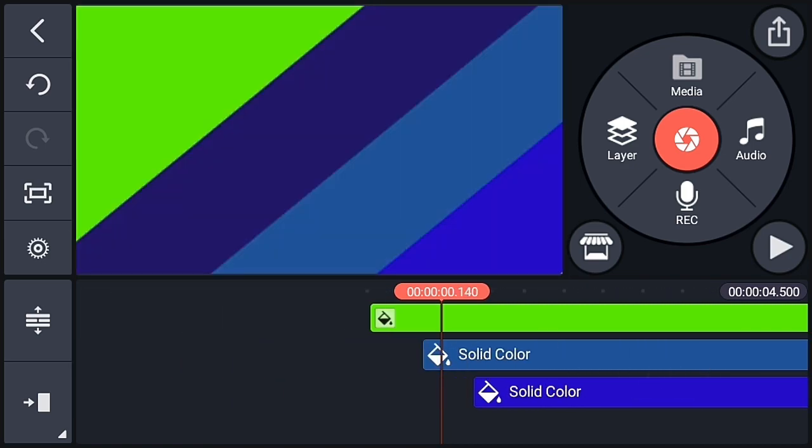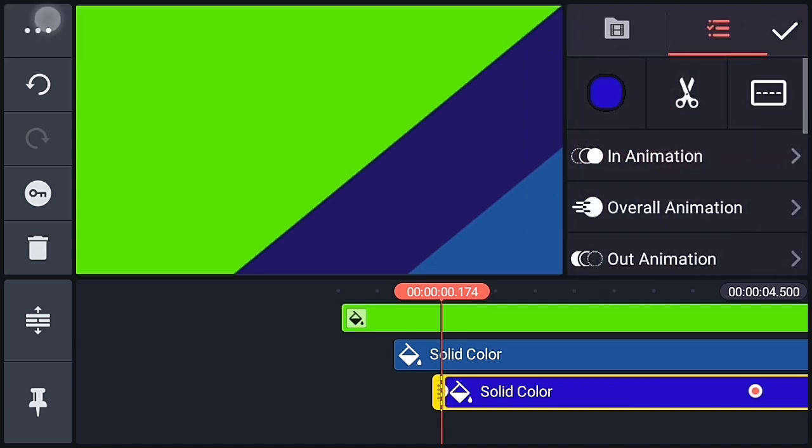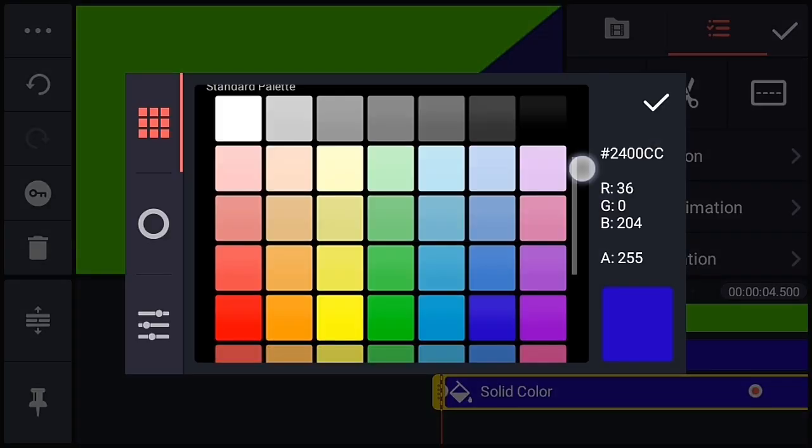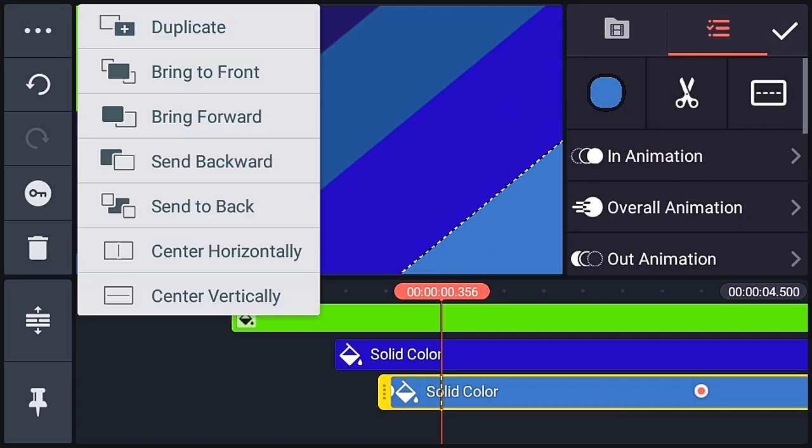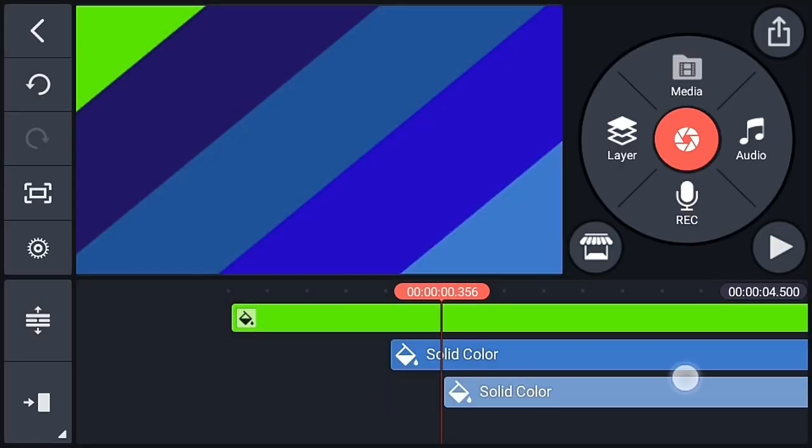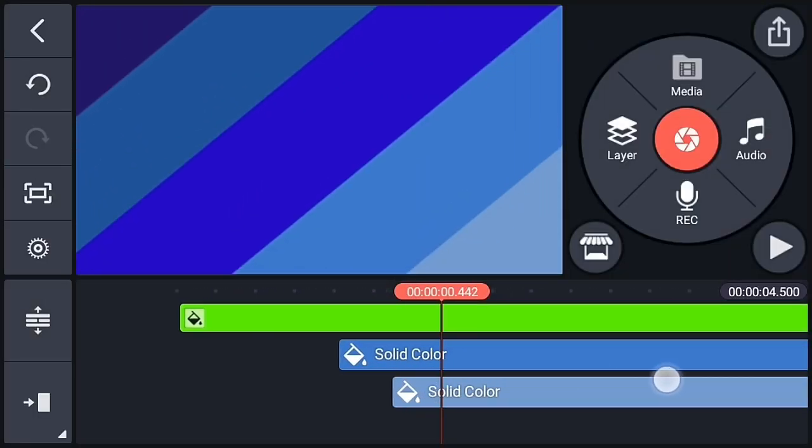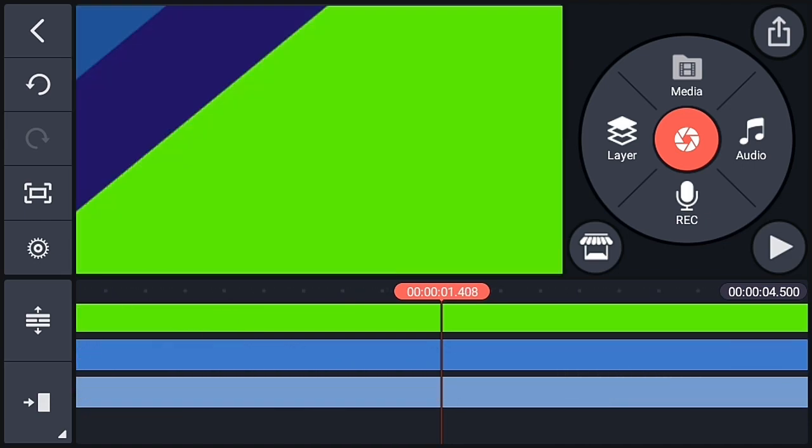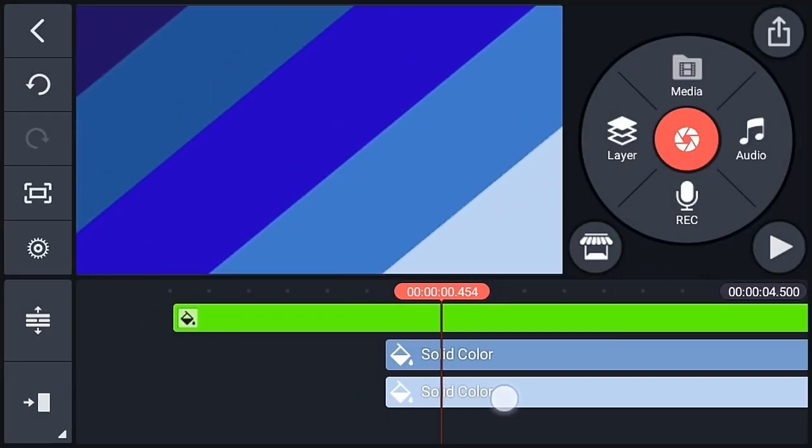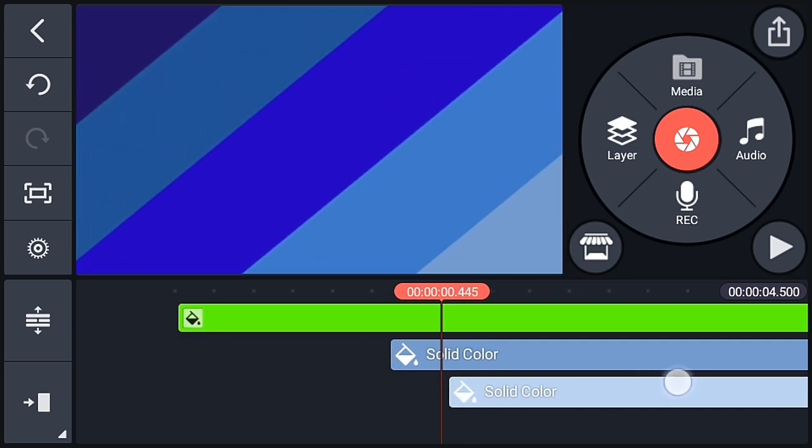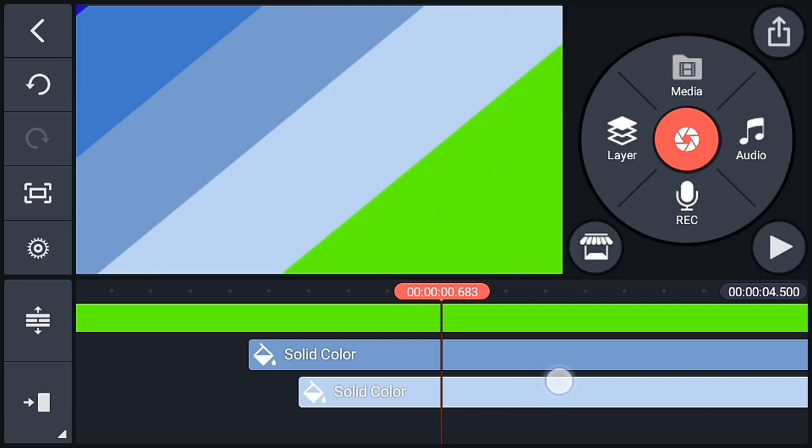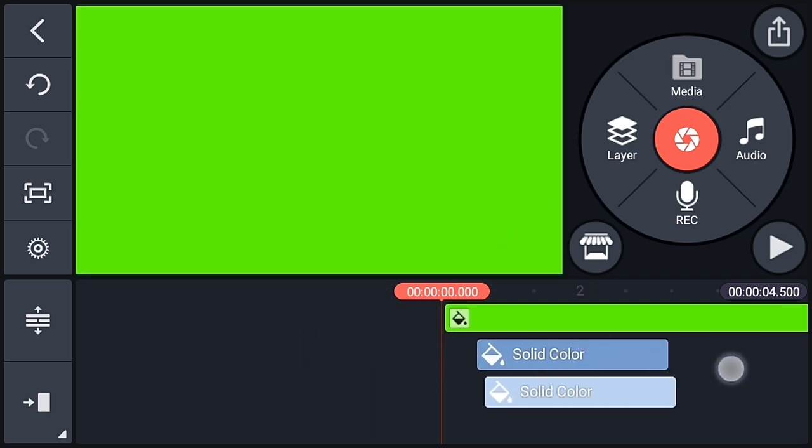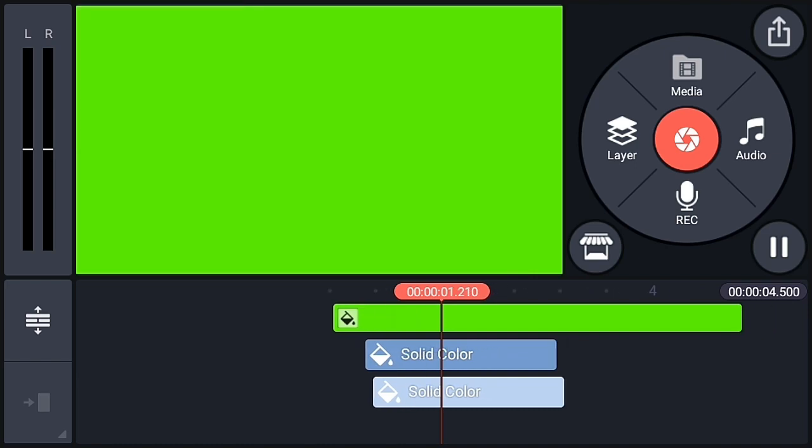Now follow the same procedure as before. So I will fast forward the video to show you quickly. So follow the same procedure again and again until you cover the whole frame. So now you can see that our whole frame is covered.